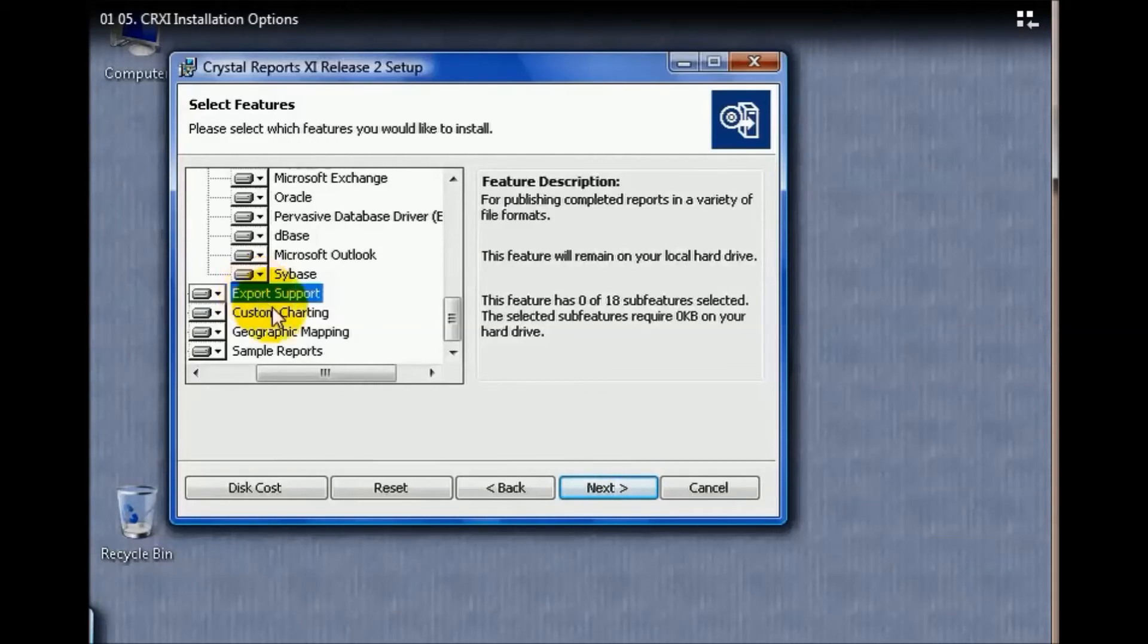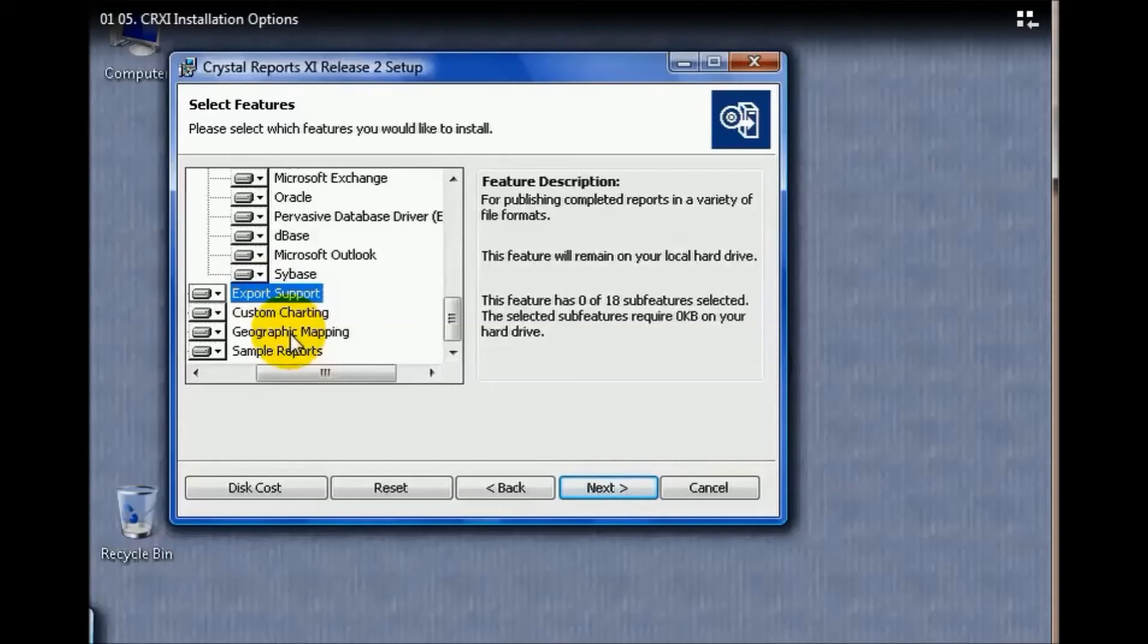You also have some custom charting, geographic mapping, which is a neat tool. If your database has data broken down by state or region, this will help you visually represent that data as opposed to producing a mere list with these records belong to Texas.